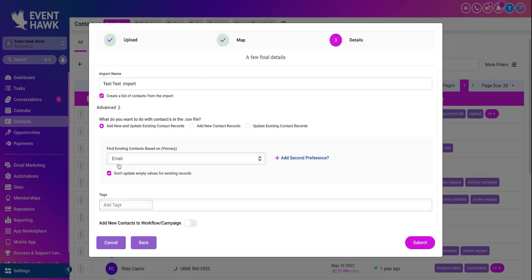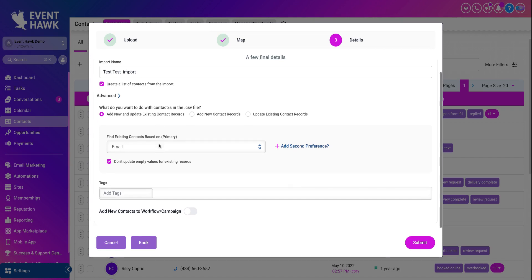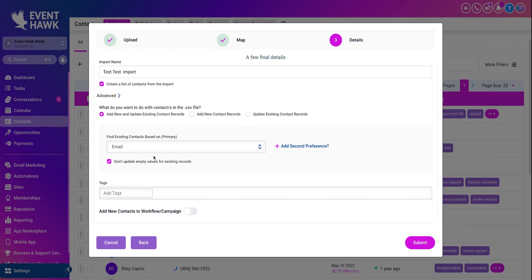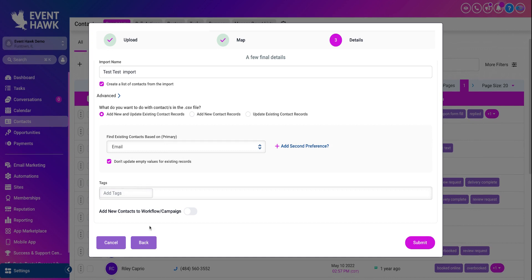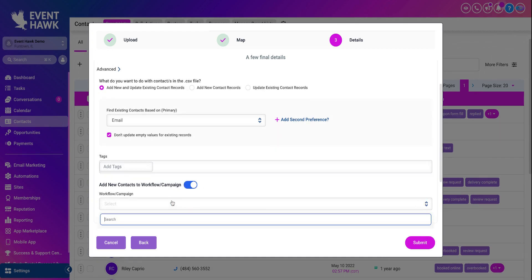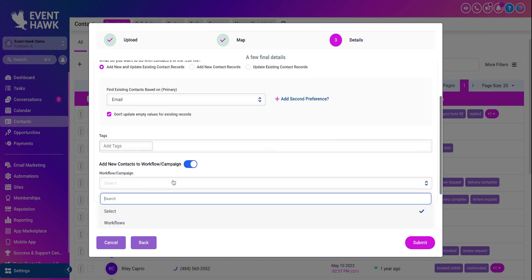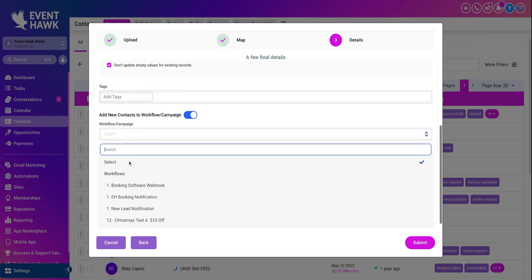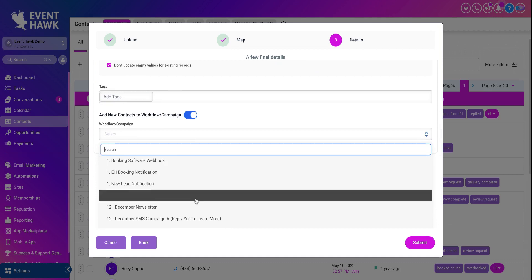And for a little more advanced features here, as you can see, what would you like to do with these contacts in the CSV file? Add to new and update existing contact records, add new contact records, or update existing. So you can choose any of the three you'd like. And then you can find existing contacts based on email address. Don't update empty values for existing contracts. So basically, if something's blank, this is saying don't update it. And then you can add tags, add new contacts to workflows and campaigns. Anything you'd like, you turn that on.